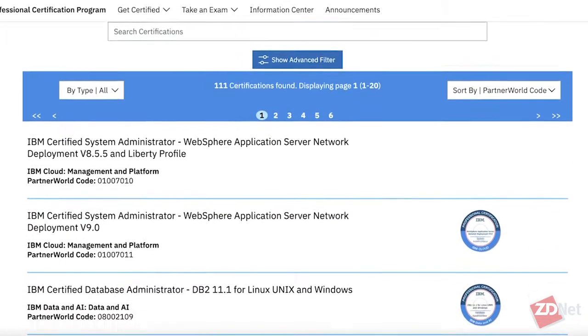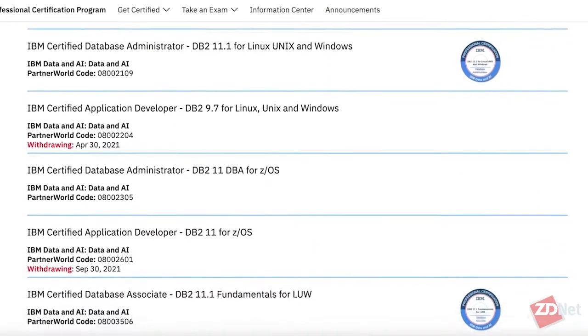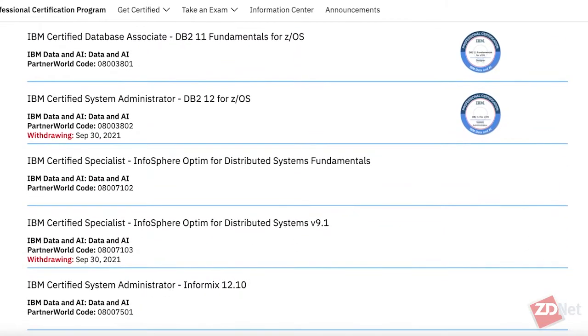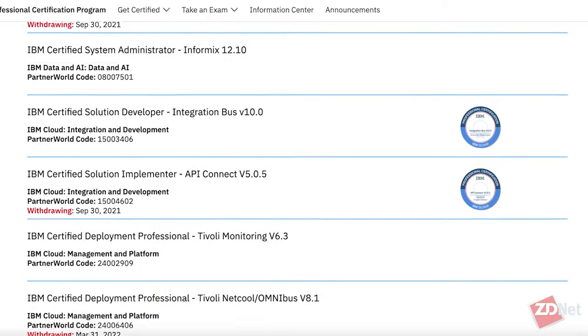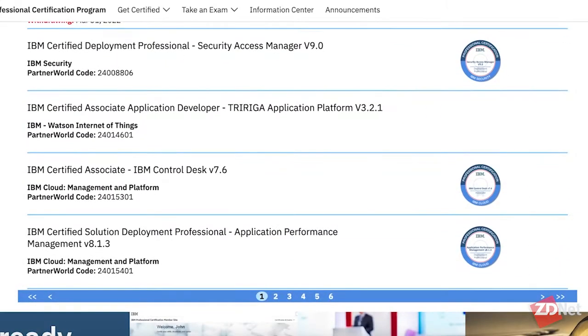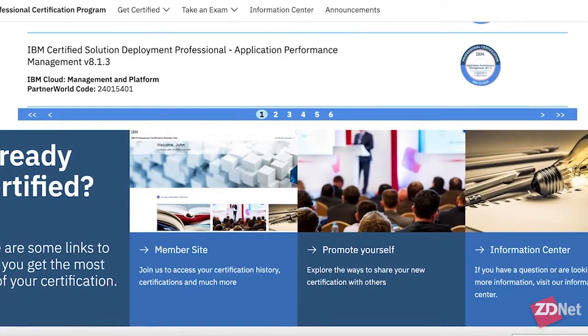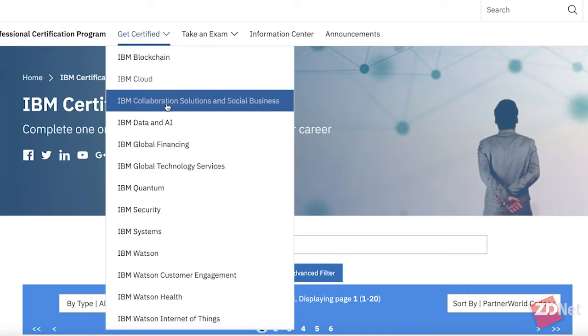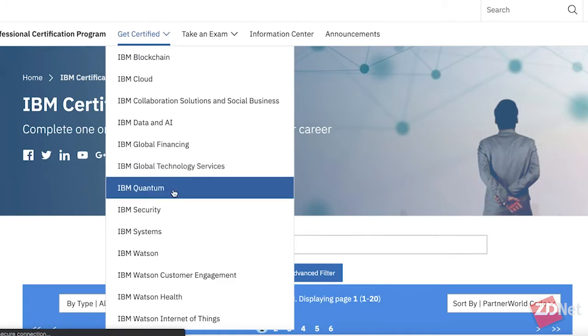IBM has a number of certifications already for developers, but it never had a Quantum developer certification. So this is the first developer certification specifically for Quantum. It takes the form of a 60-question exam about basically the building blocks of building and creating a quantum program for quantum computers. It's based on Qiskit, which is IBM's open-source quantum software development kit that can be used to run, execute, visualize, and build quantum programs and quantum algorithms.